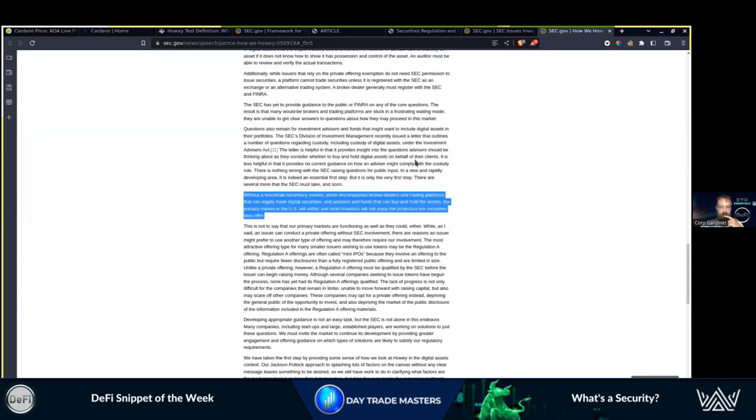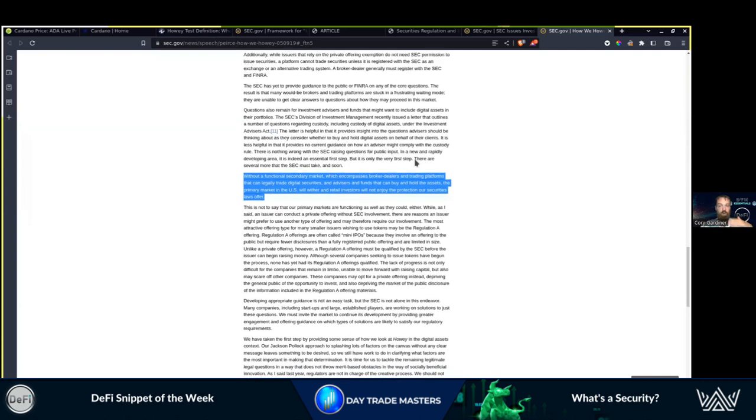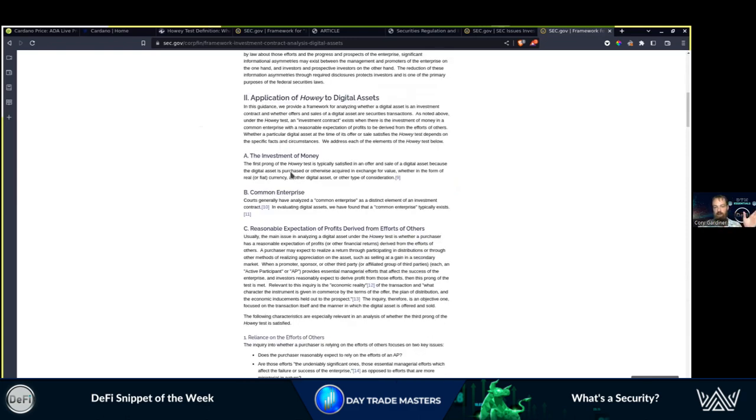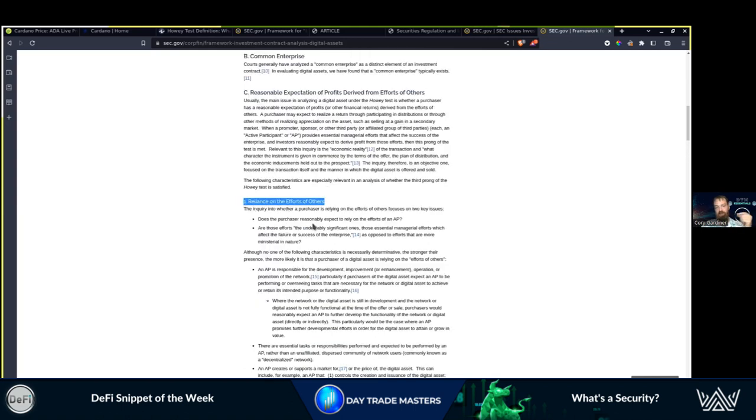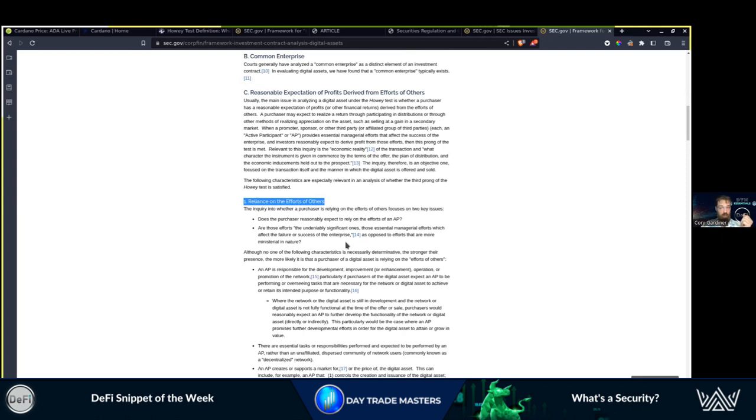This is where they're claiming that we're skirting the regulations because we're going to secondary markets. The first prong of the Howey test is typically satisfied because the digital asset is purchased or otherwise acquired in exchange for value, whether in the form of real fiat currency or another digital asset. Common enterprise: basically you're investing in a company that is going to build a project that is going to lead you to making money is what they're claiming is the security. Does the purchaser reasonably expect to rely on the efforts of an alternative party? Are those efforts the undeniably significant ones, those essential managerial efforts which affect the failure or success of the enterprise? Is it driven by the community or this one select team?